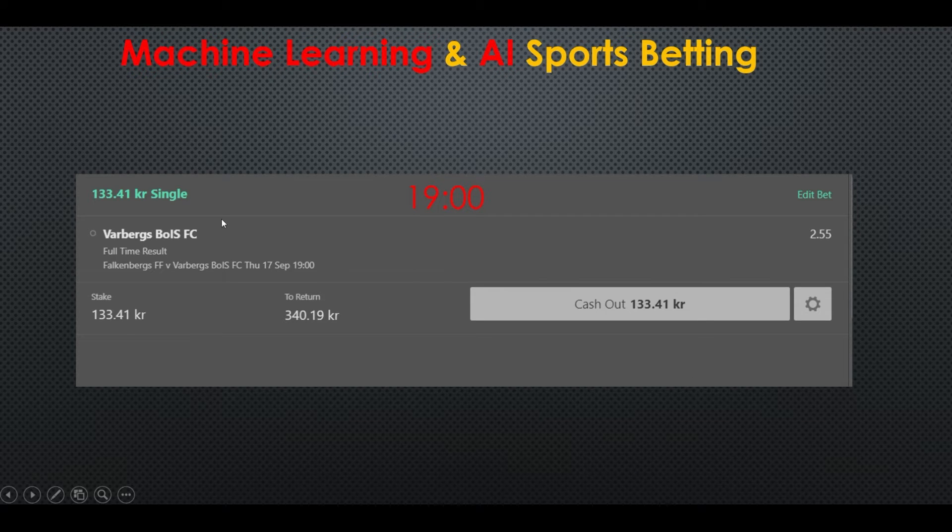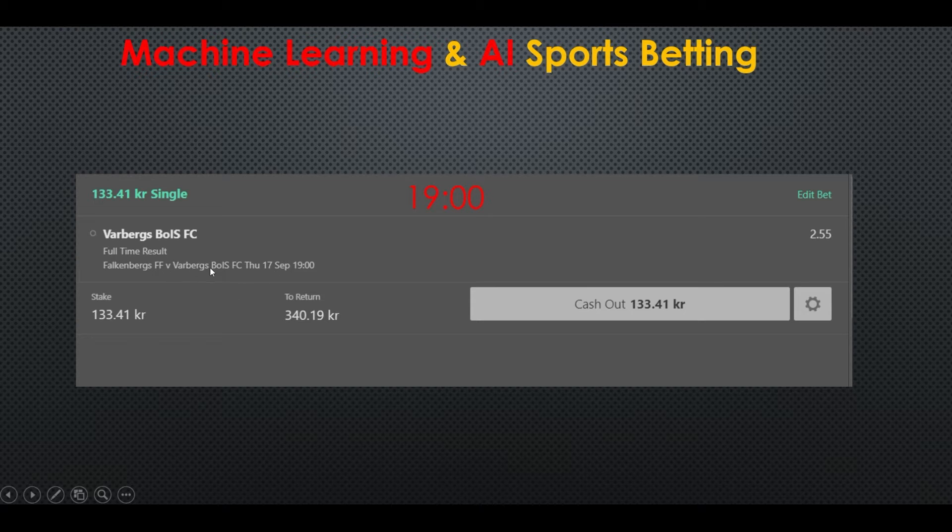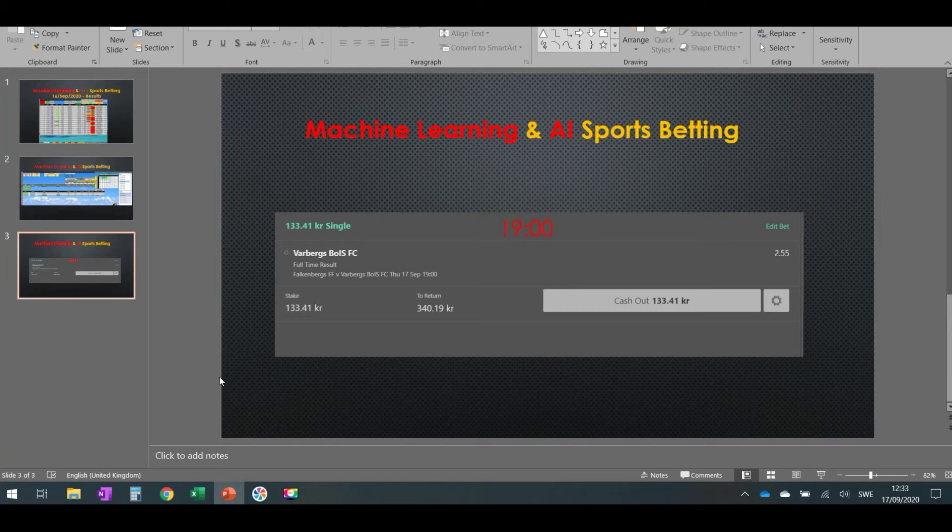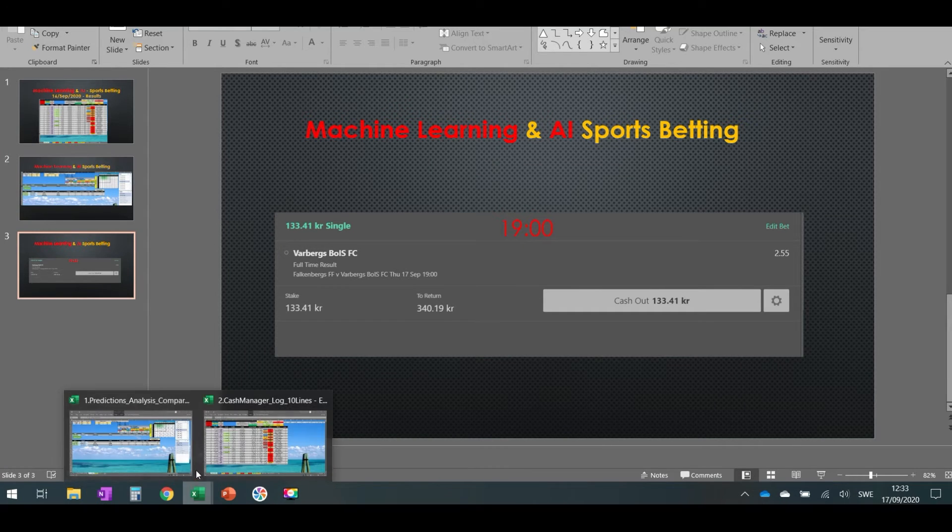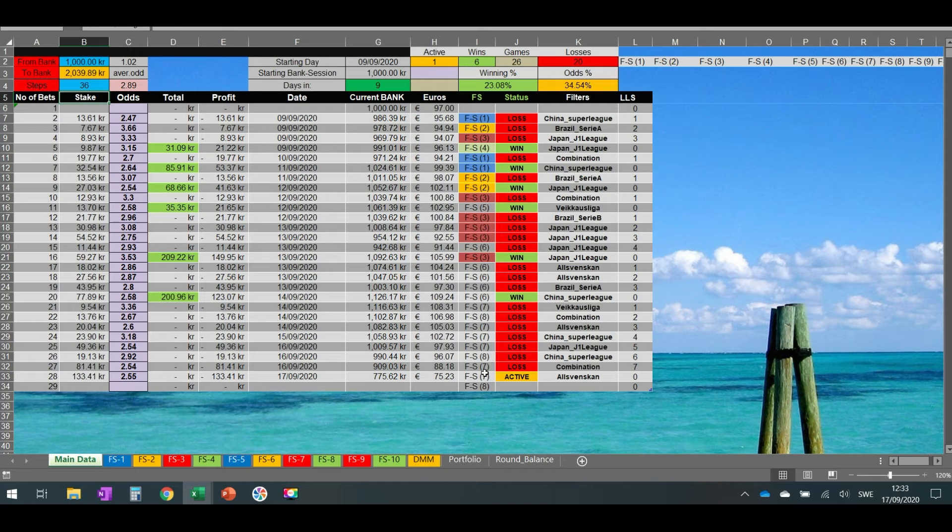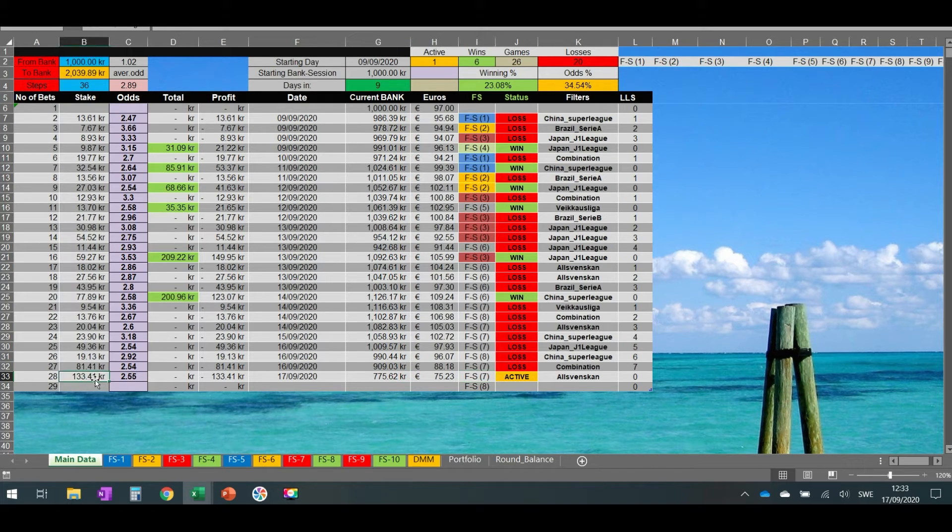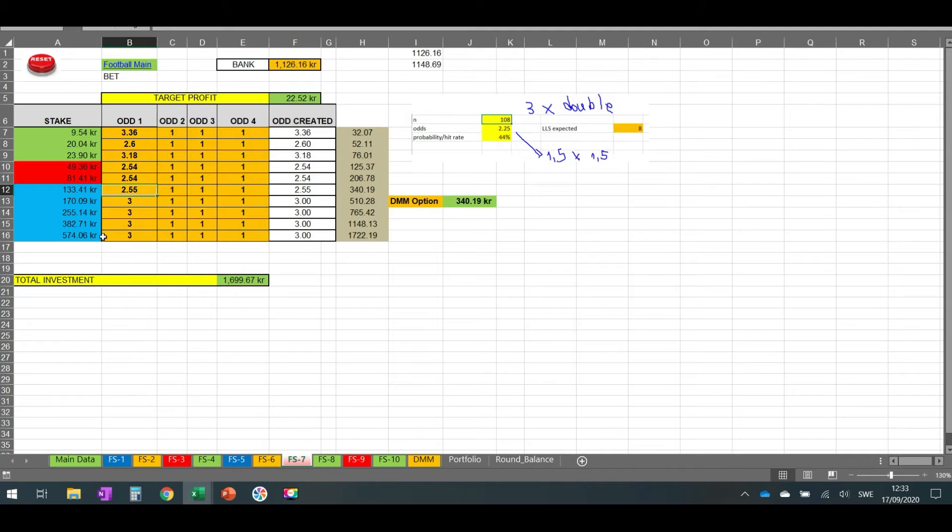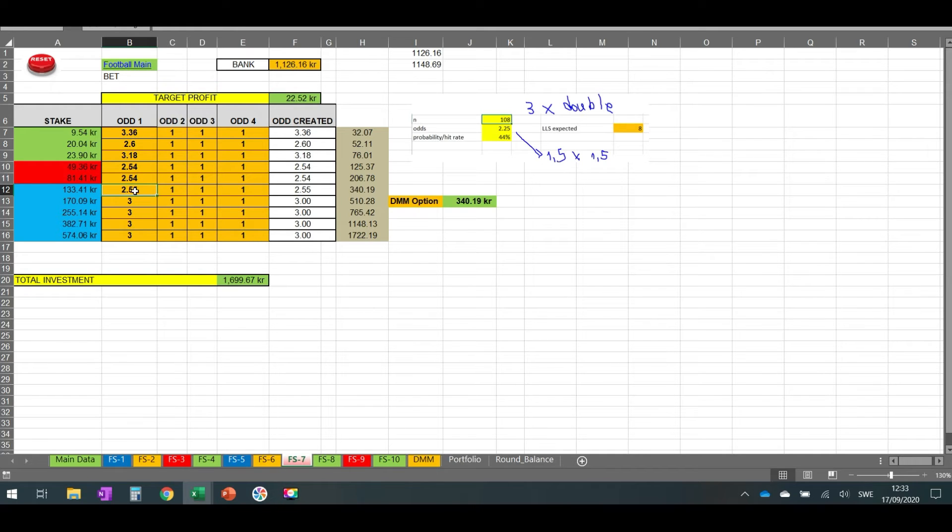I have already bet on that. Varberg to win, it's at seven o'clock, and I bet 133.41. If we check here as well, FS7, 133.41 at 2.55 odds, and we saw here that I put the FS7 on the sixth line, 2.70, 2.55, and it gave me 133.41.